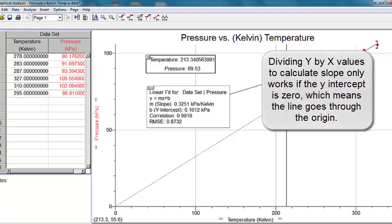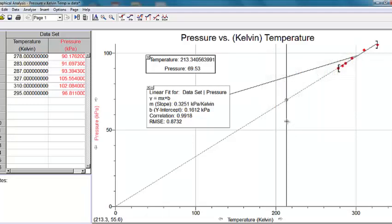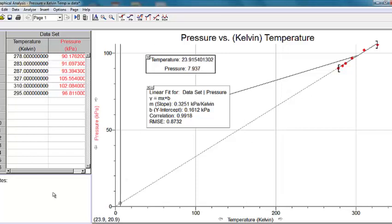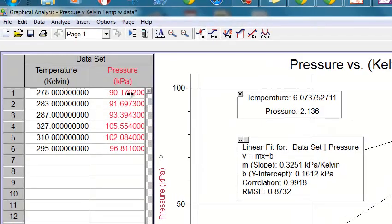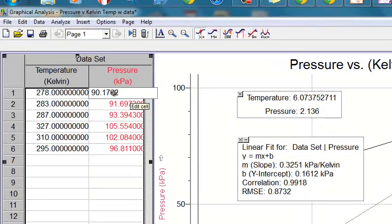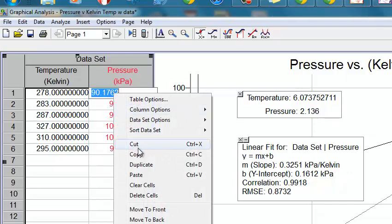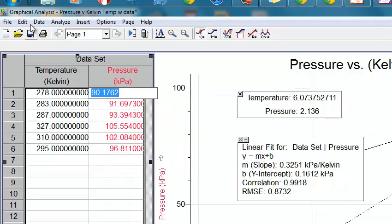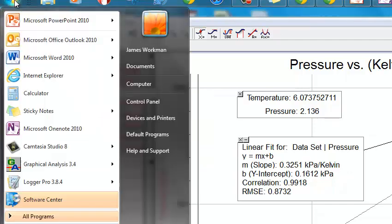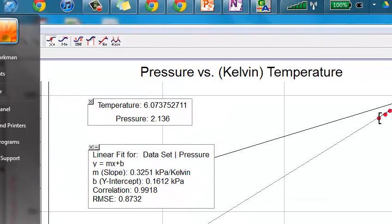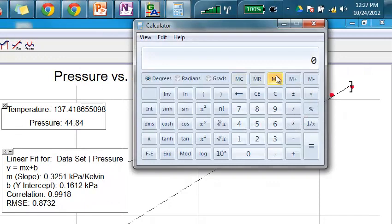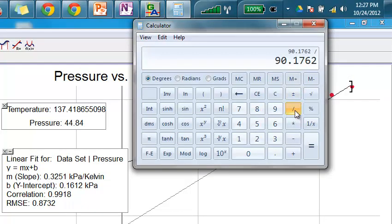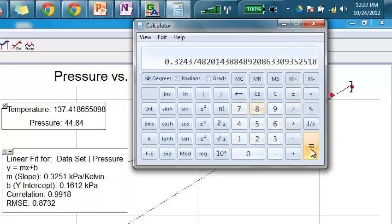And when you have a linear function graph, you can calculate slope by just taking any y value and dividing by any corresponding x value. So what I'm going to do here is just try that. I'm going to take this y value, this 90.17620. I'm going to just highlight this. I'm going to copy that, and I'm going to open up my calculator here. I'm just going to paste that in there, and what I'm going to do is divide it by my 278. Divide by 278. And what I get there is 0.3243748.